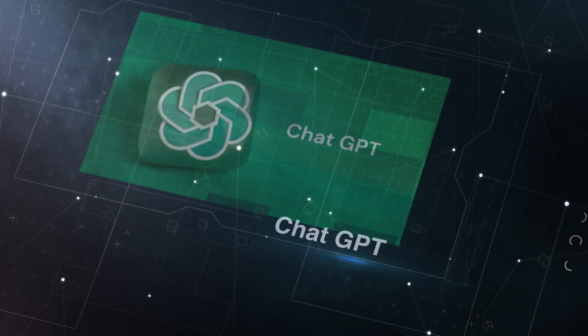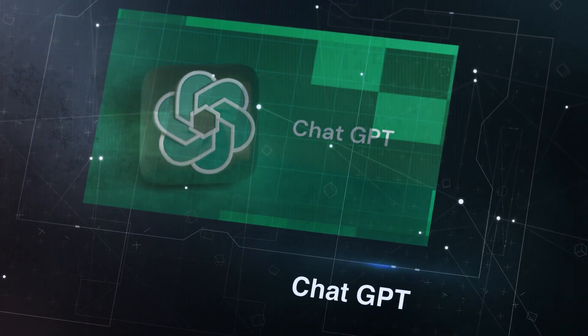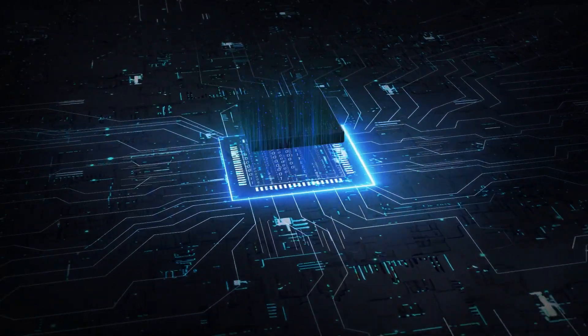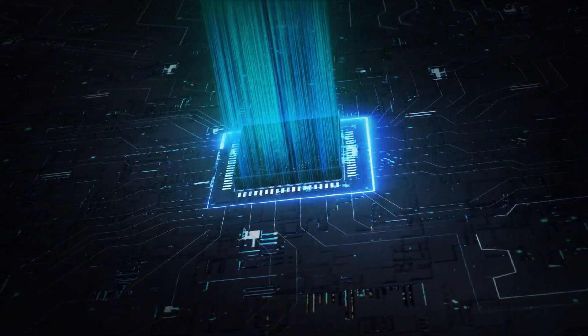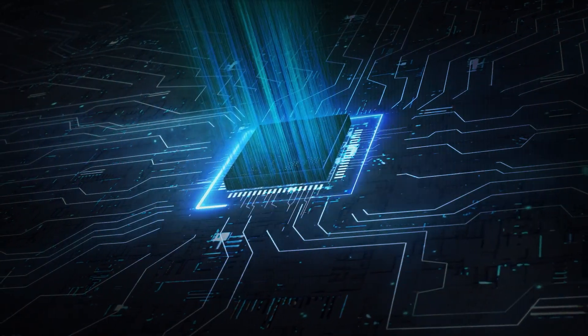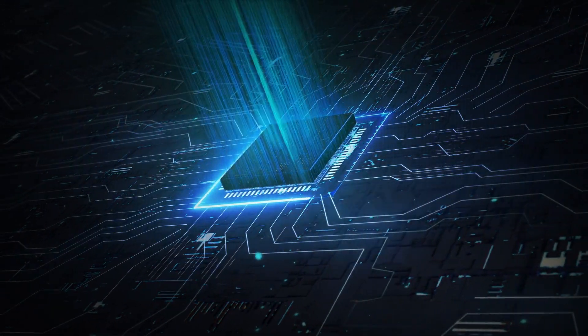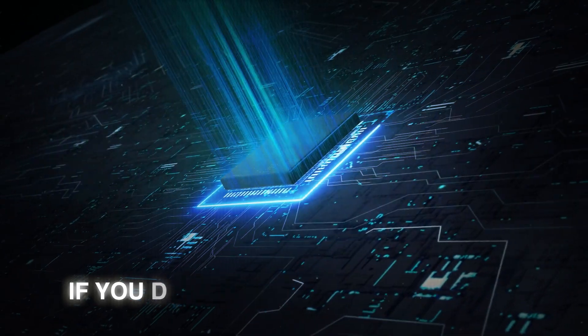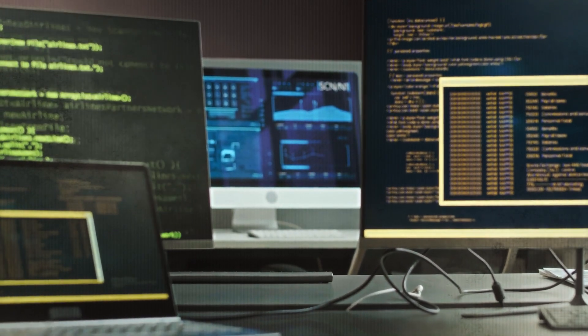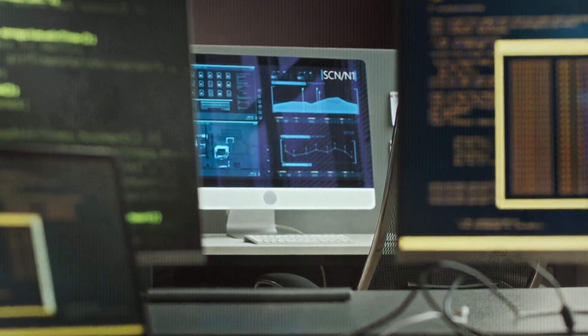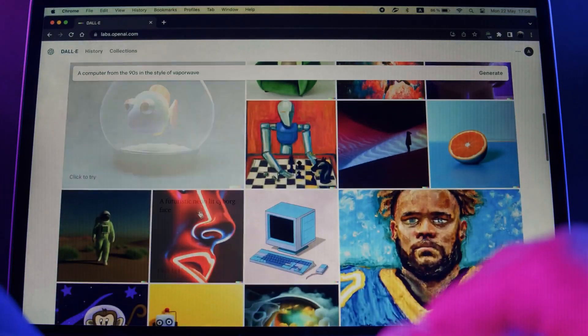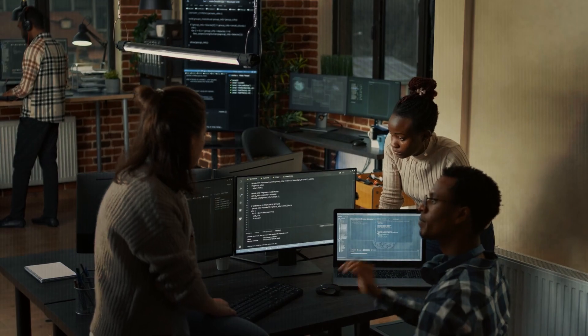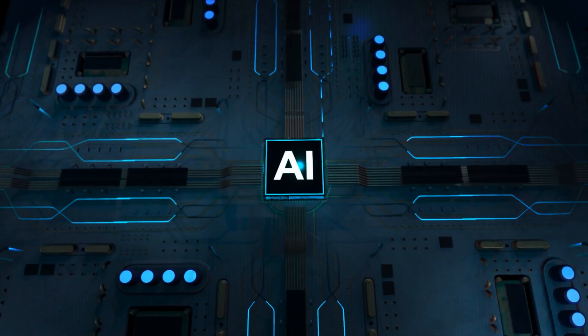ChatGPT is quickly becoming the ultimate tool people will embrace in various ways. It will evolve into a personal helper for everyone. Whether for different objectives or in different forms, it will be difficult to keep up in this fast-paced world if you do not use this technology. The future contains limitless possibilities and artificial intelligence is at the vanguard of innovation, influencing how we live, work, and interact with the world around us. Prepare for the AI wave.